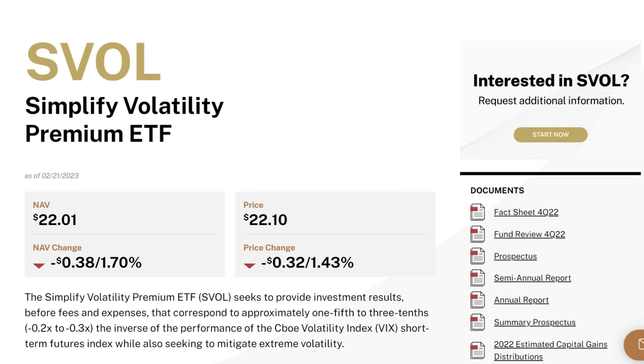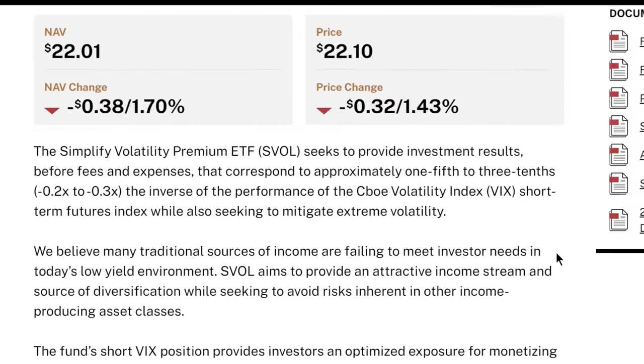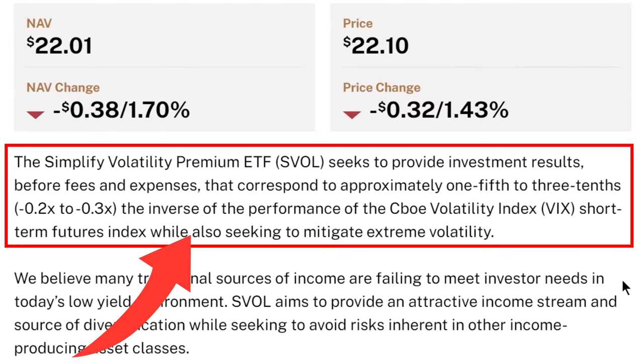The SVOL Simplify Volatility Premium ETF seeks to provide investment results before fees and expenses that correspond to approximately one-fifth to three-tenths the inverse of the performance of the CBOE Volatility Index, or VIX short-term futures index, while also seeking to mitigate extreme volatility. That's a lot of investment jargon that needs to be fully understood, and we should never invest in something we don't truly understand.